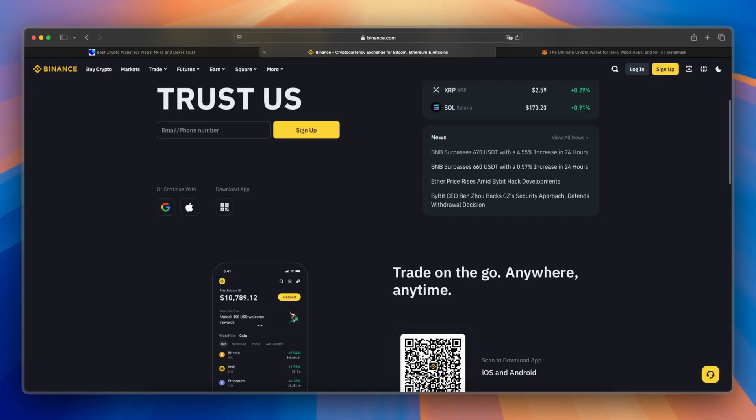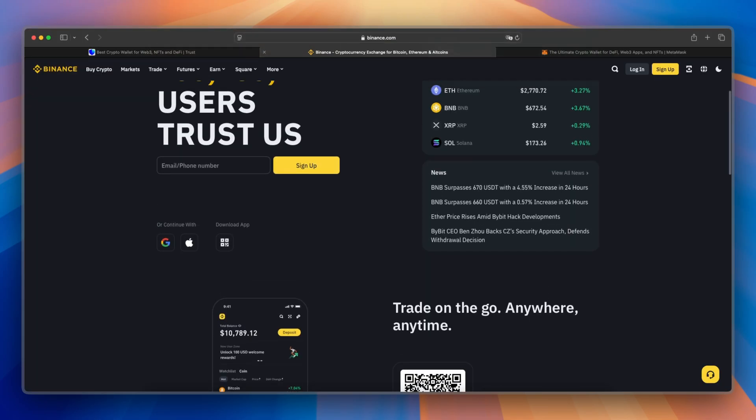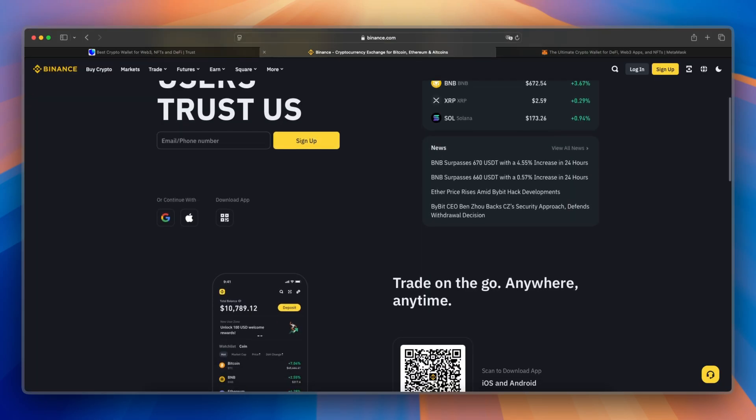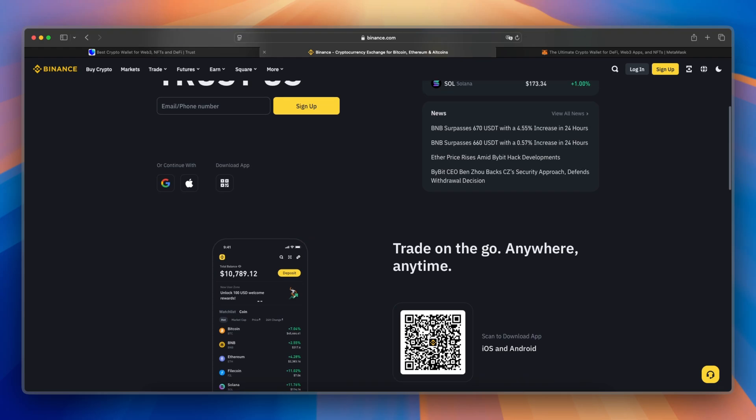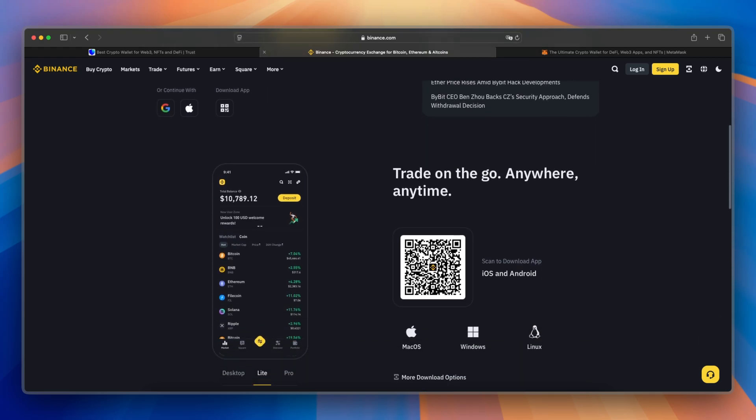Binance Wallet, on the other hand, is custodial, meaning Binance holds your keys, but offers advanced security features like two-factor authentication, and withdrawal whitelists.